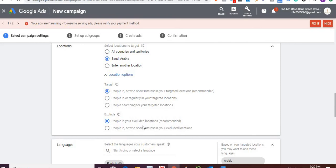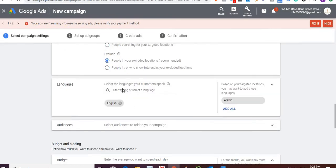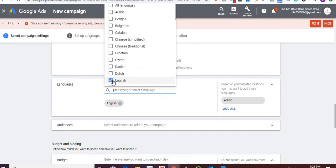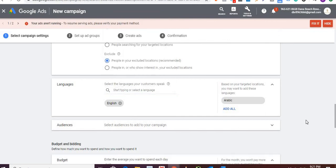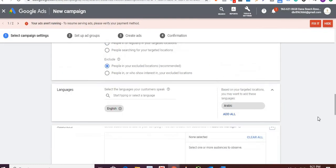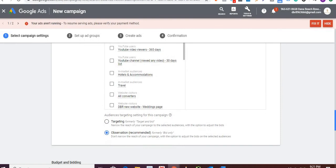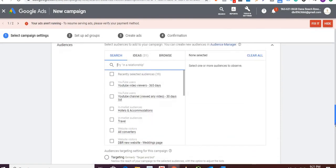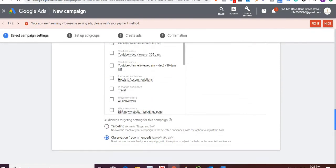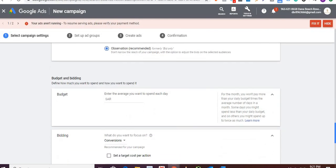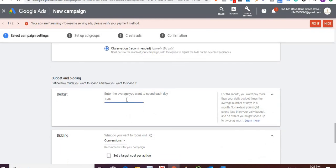For exclusions, you can exclude people in certain locations. By default, English is checked in. For audience, since this is a search ad, I'll leave it open — I don't want to further narrow the audience. For budget, I'll go with $50 per day.